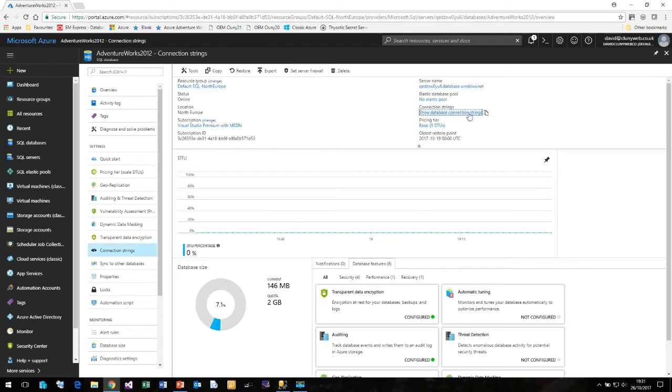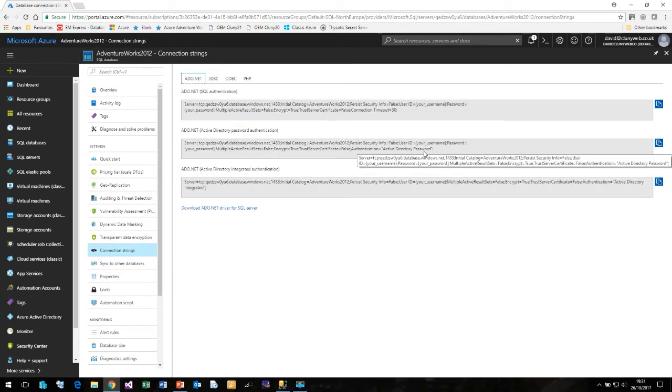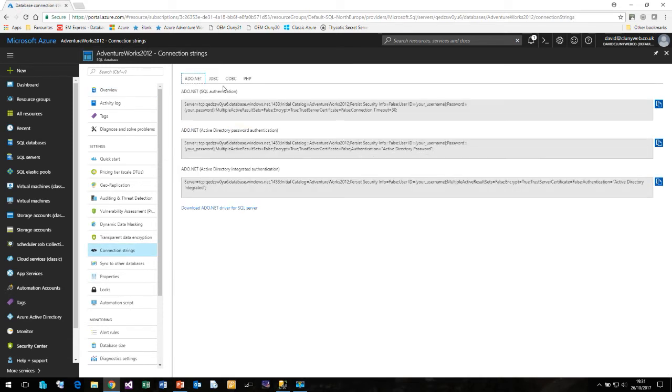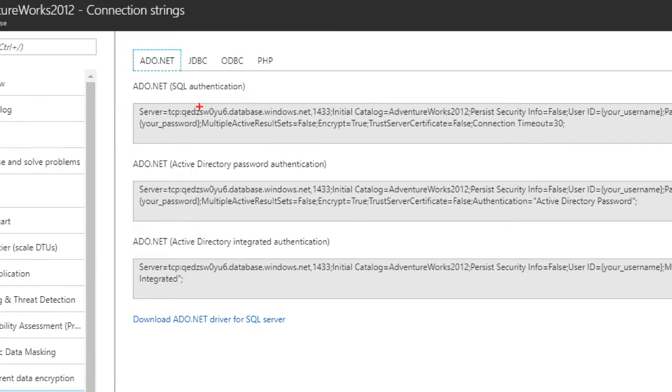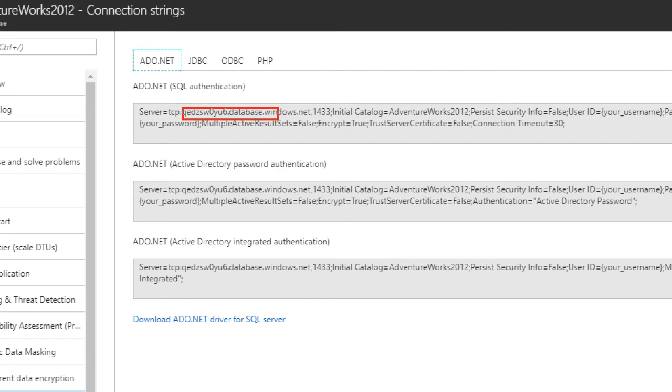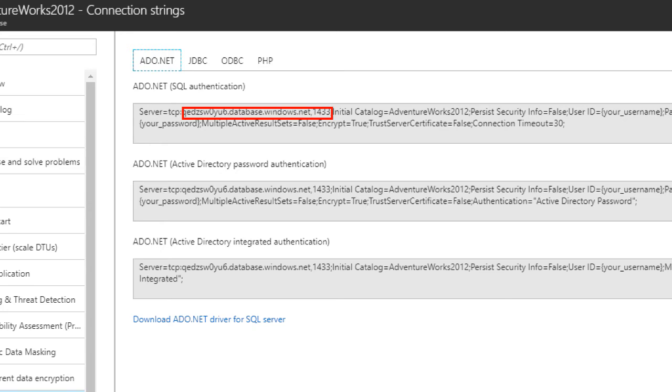So if I click on this we have connection strings for ADO.NET, JDBC, ODBC and PHP. If I just zoom into one of these just so you can see here is connection strings for SQL authentication. For connecting from management studio the only bit that we actually need is this bit which is the name of the server.database.windows.net comma 1433 and that is all that you require to connect from management studio.